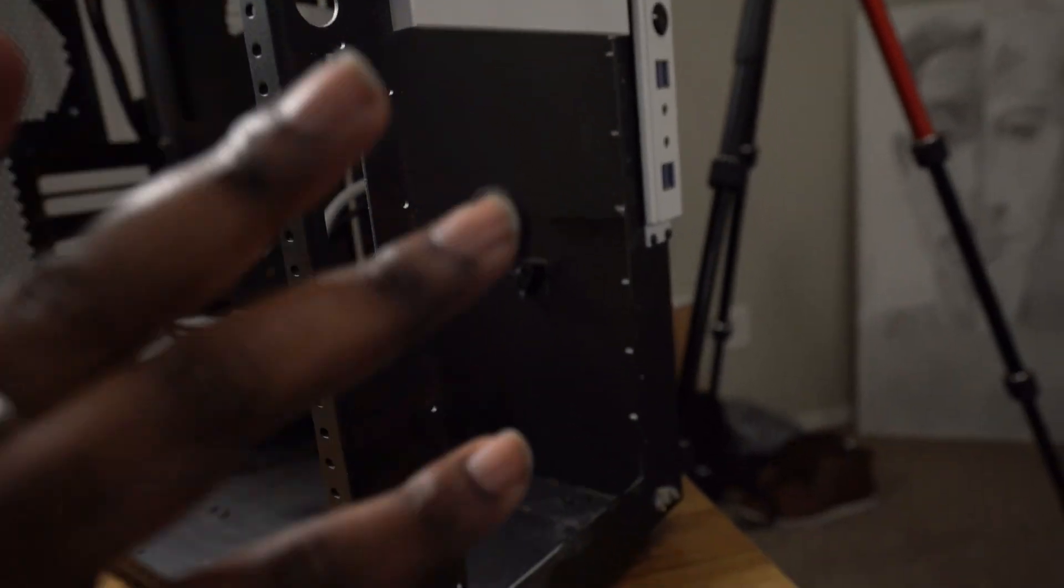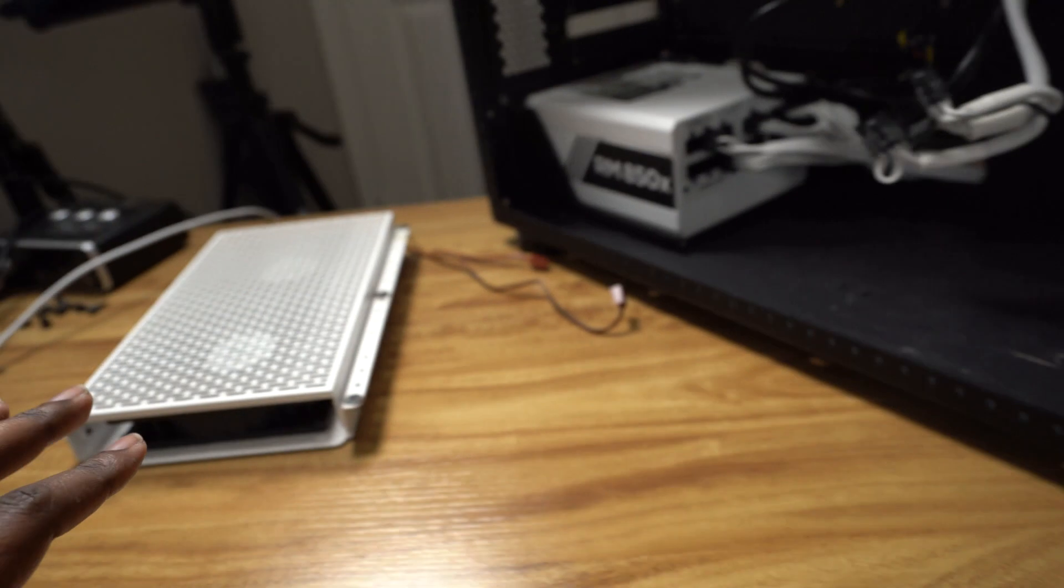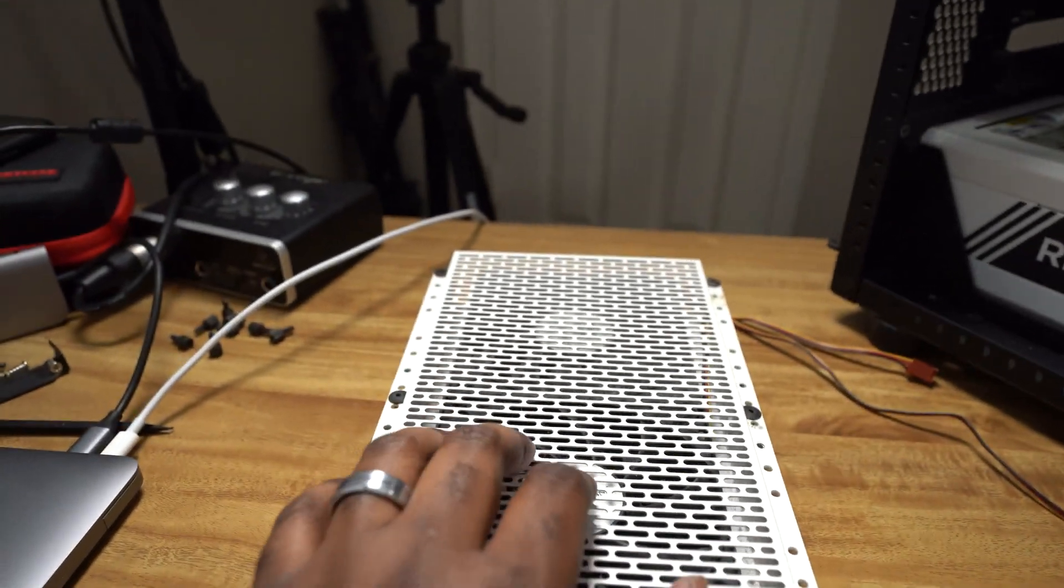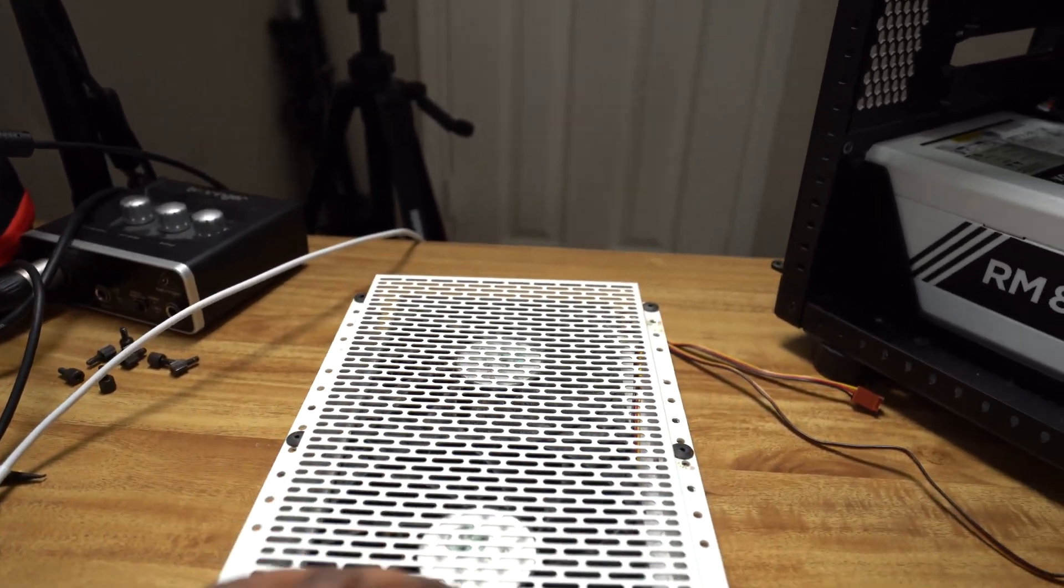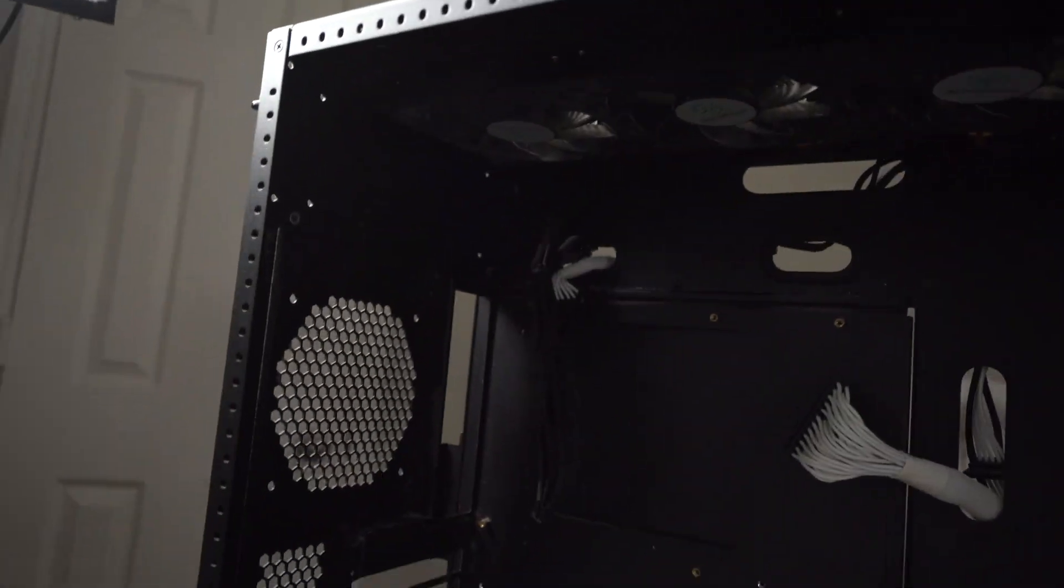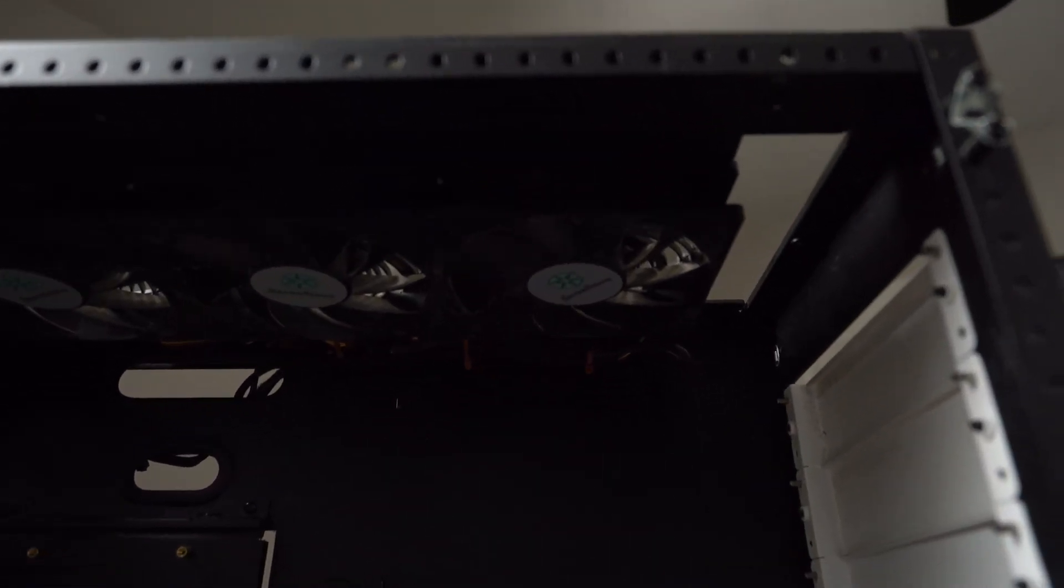I have the front off here because I'm going to be replacing all the fans, literally all of them. So the fans up here, these are some old Silverstone fans.